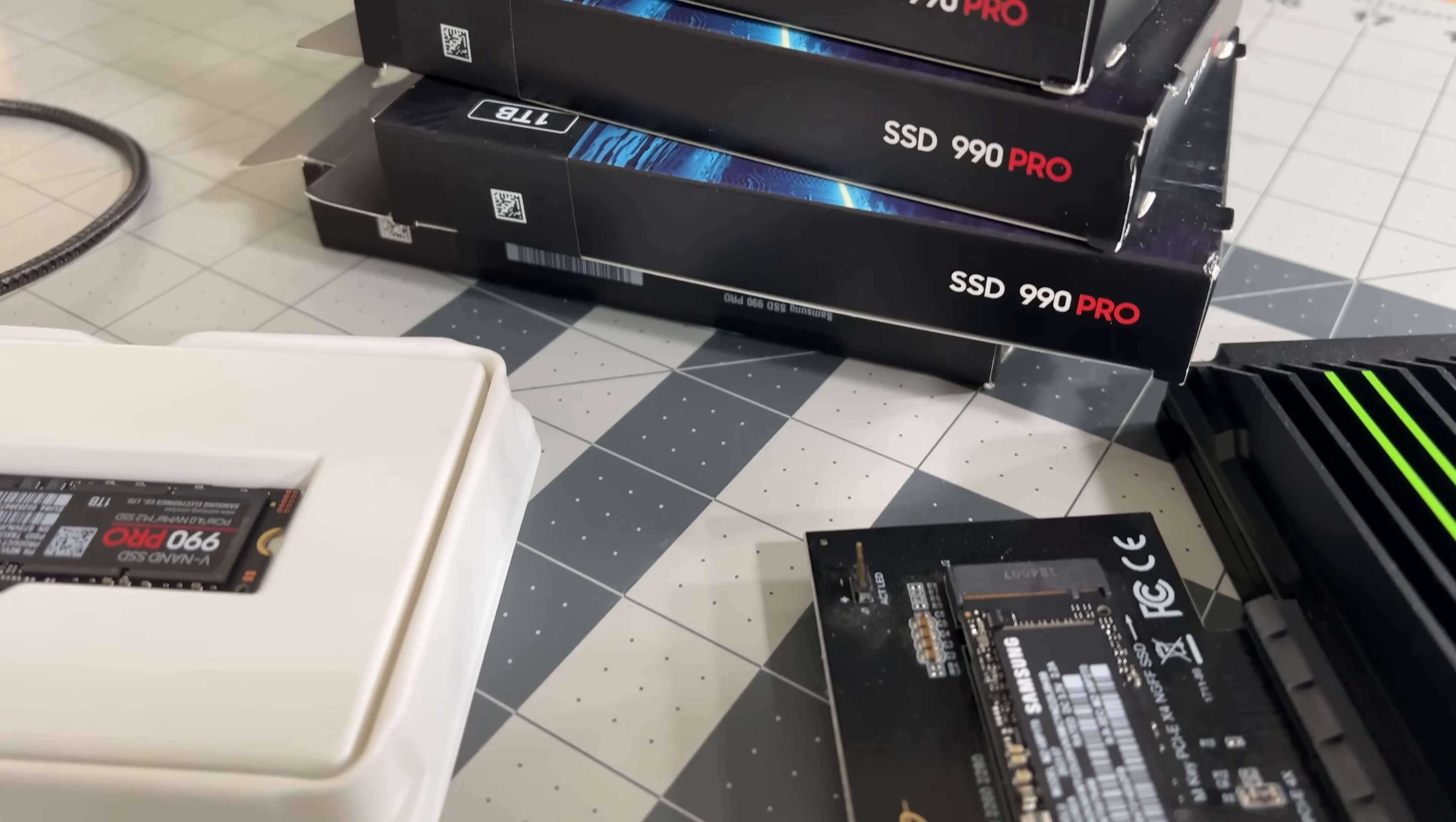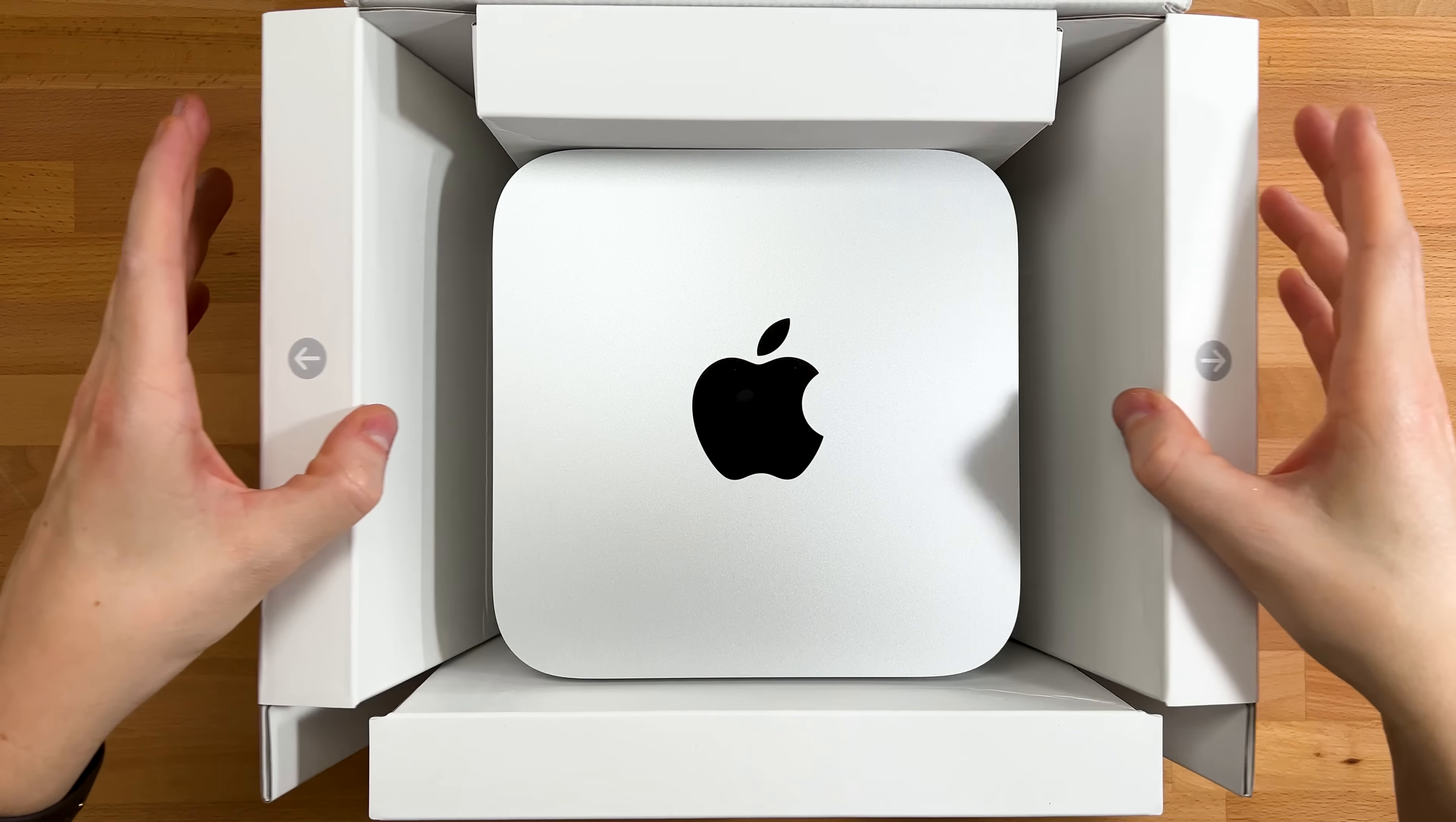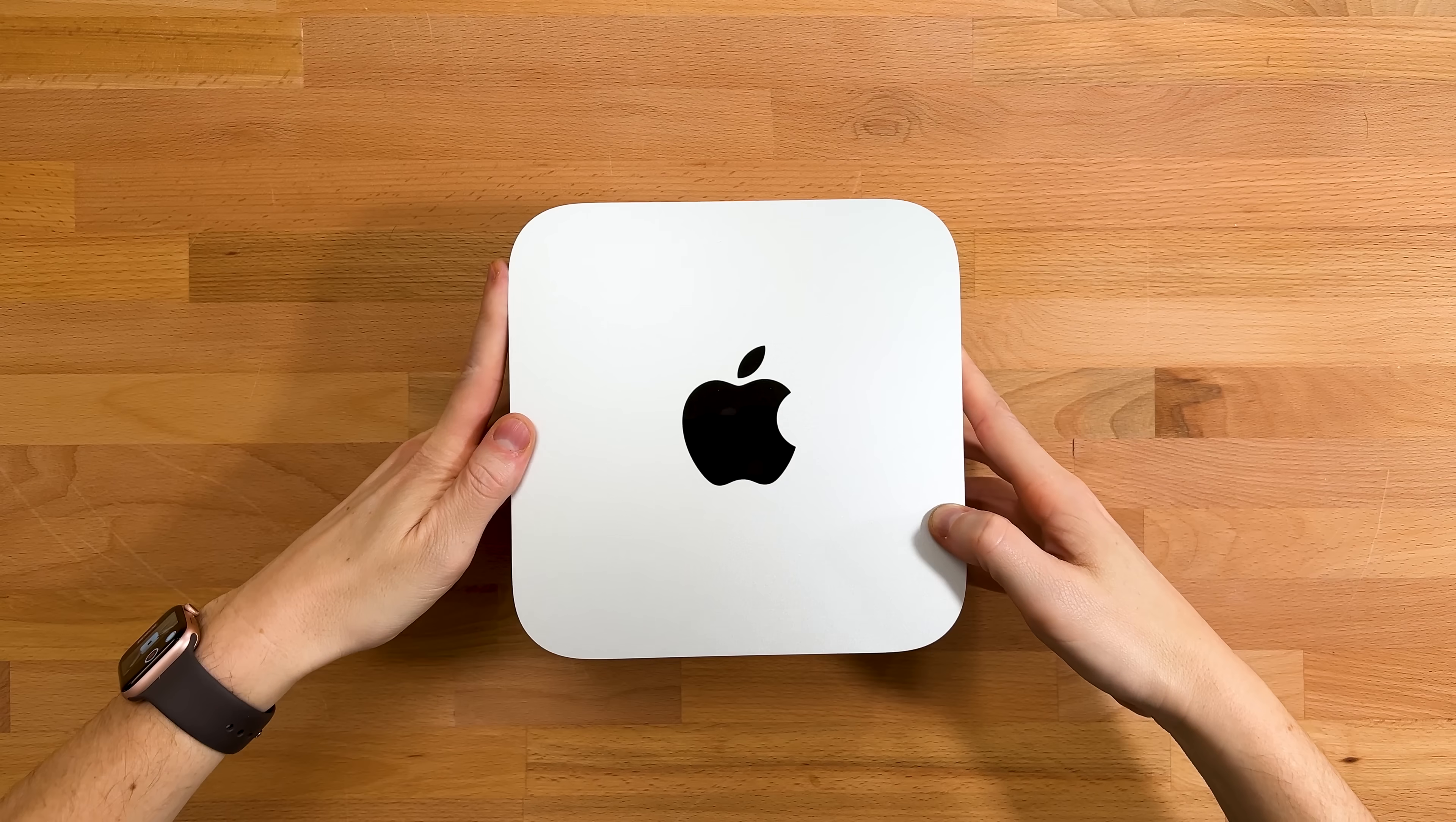So full disclosure, Sonnet did send me this system, however the eight NVMe drives are on loan which I'll be returning after testing. So I bet you're wondering, why a Mac Studio and why not a Mac Mini? I debated this for quite some time and I even started configuring the Mac Mini. And after I started comparing the specs of what I wanted out of a Mac Mini M2 and a Mac Studio M2,